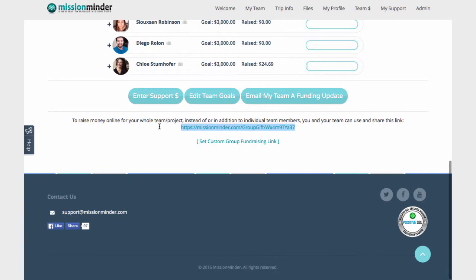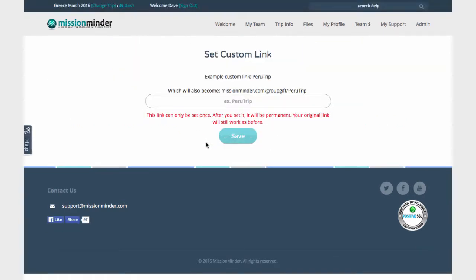To make it easier to remember and share, you can give this link a custom name by clicking here. You can only do this once, so be careful. Also, the form will not accept spaces or special characters.